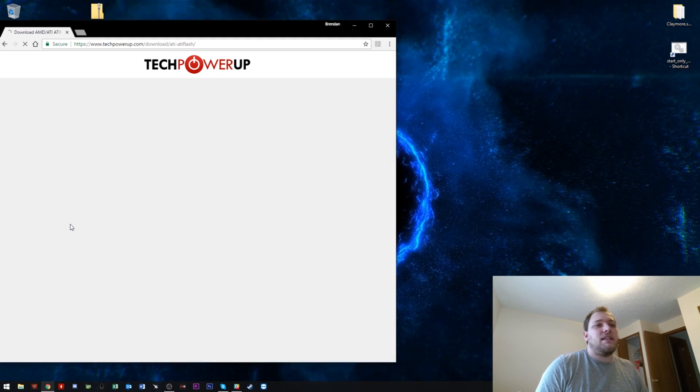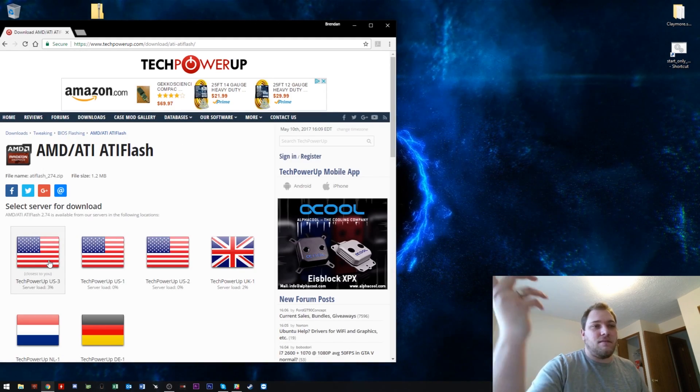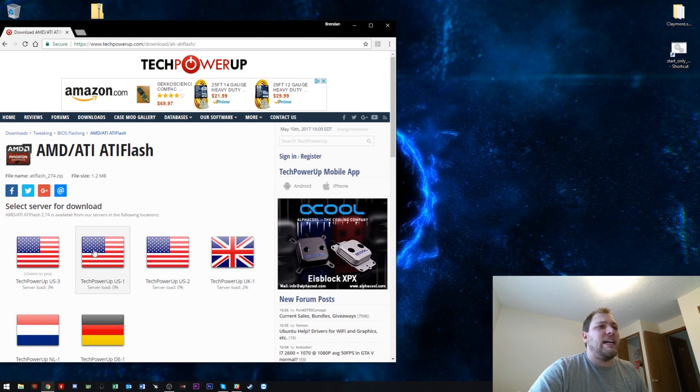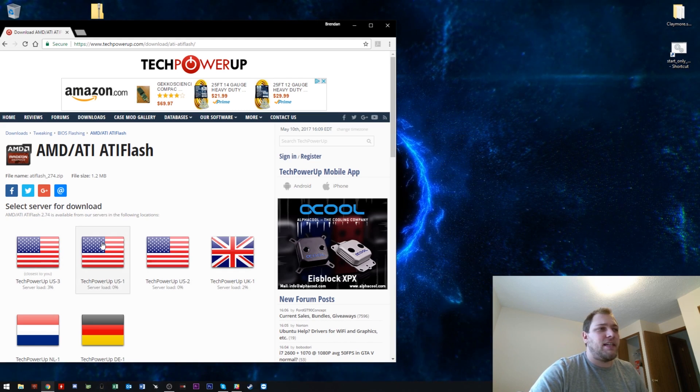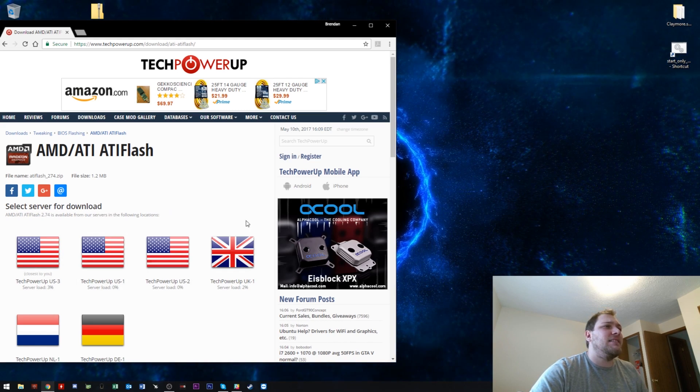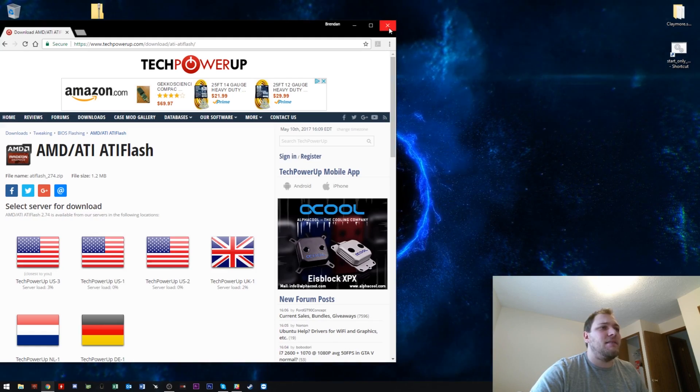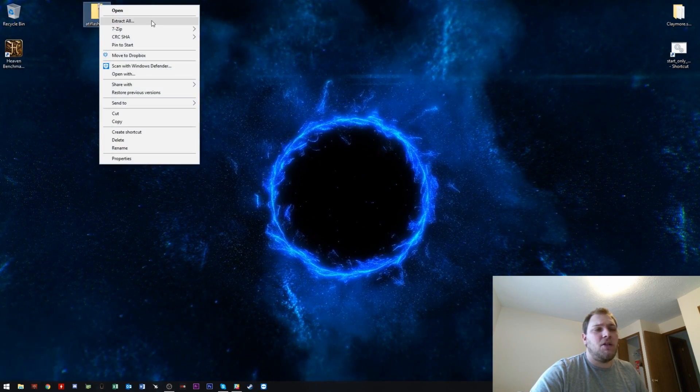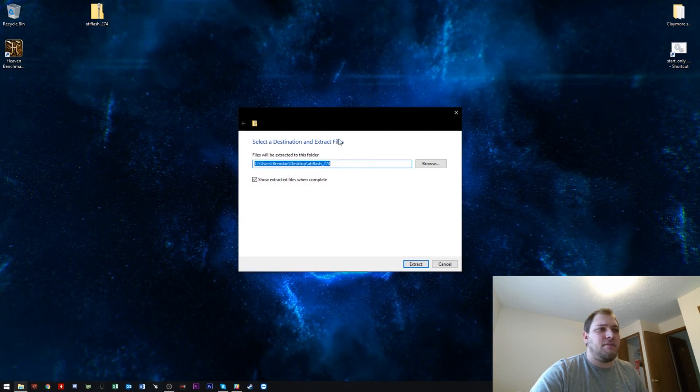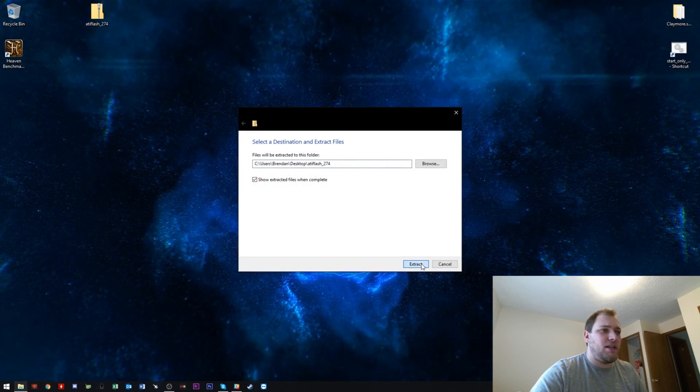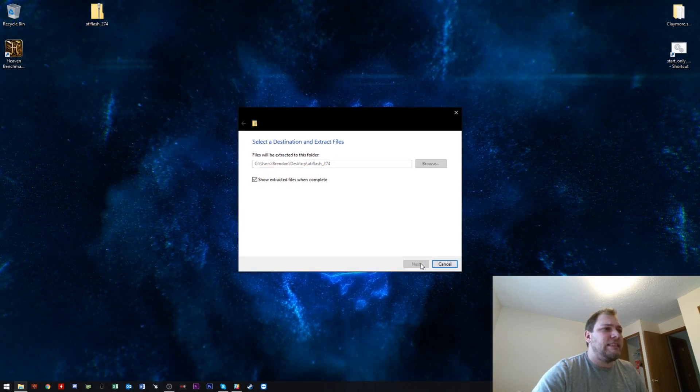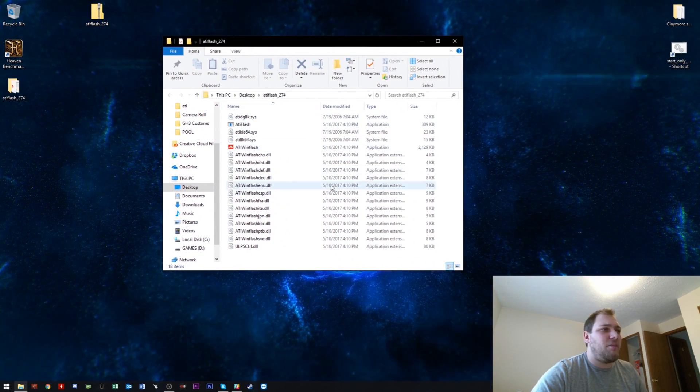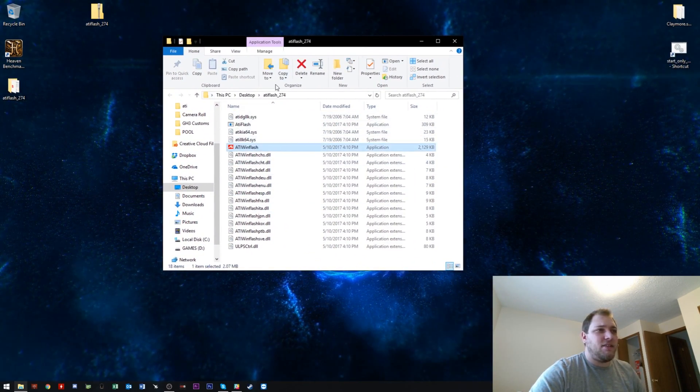All you've got to do is just download that. It's only a 1.2 meg file, so it's not exactly going to take a long time. Once you've done that, you want to extract it, just right-click and extract if you're on Windows 10. It won't take long at all, it's only a couple meg.